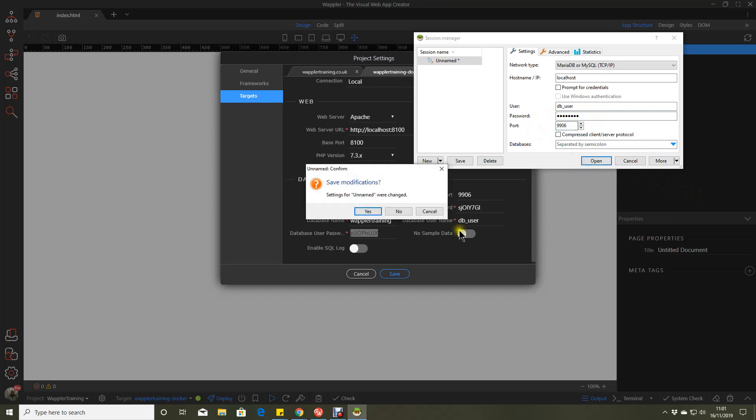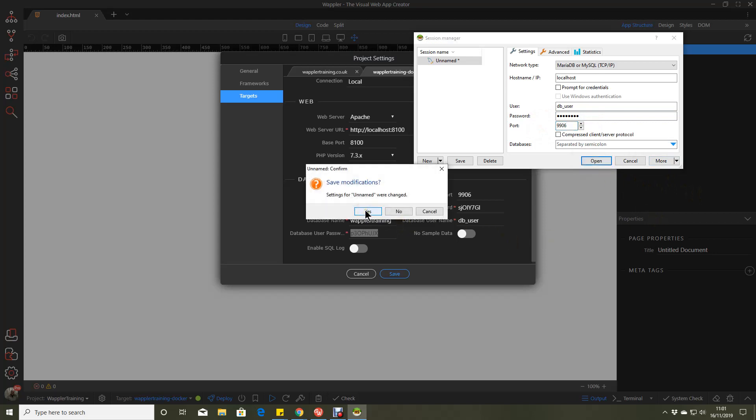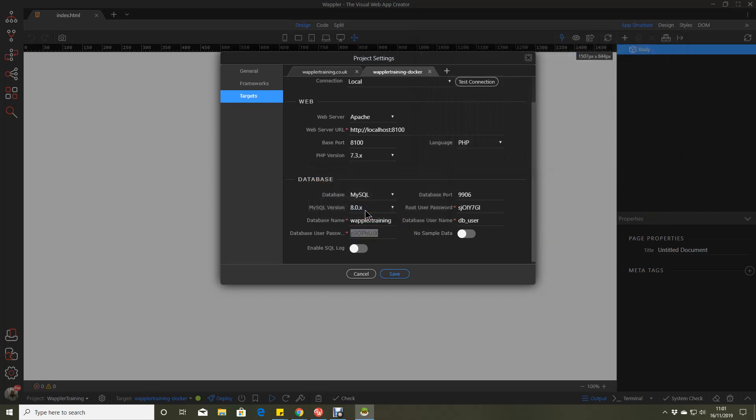Click on open. Do we want to save the settings? Yes.